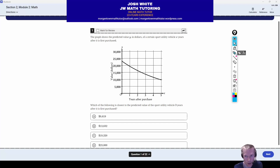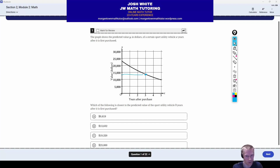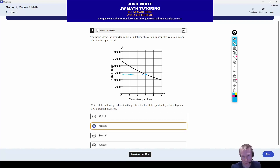Question number one: we have just a basic graph, and they just want to know essentially when X is 3, what's the corresponding Y value. So just look at the graph — three years after purchase, it's right here. The Y value is somewhere between 10,000 and 15,000, and there's only one answer choice that has that, which is letter B.